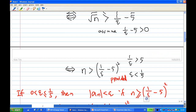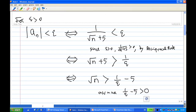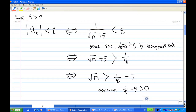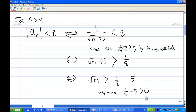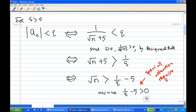That is the end of the recording. You now know how to solve this, especially the case where you square both sides of an inequality — special attention is needed for that part.